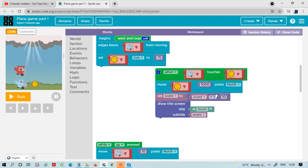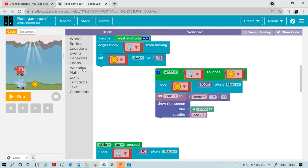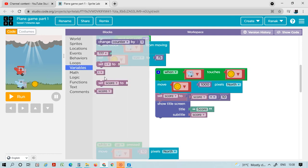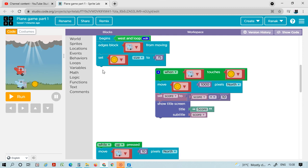Take out this plus block and go to variable again. You will take out the score. Take it out here and go to math, take out the zero block and name it 10. Then go to text again.